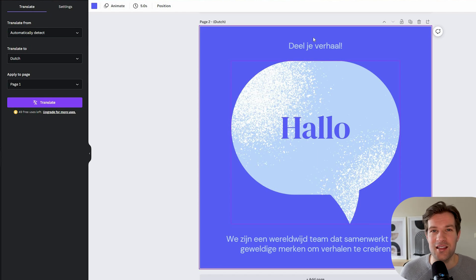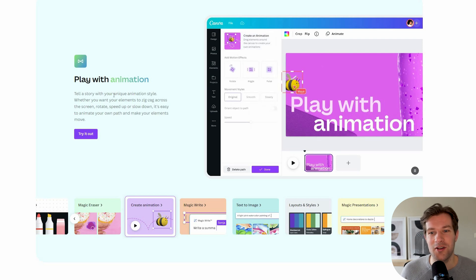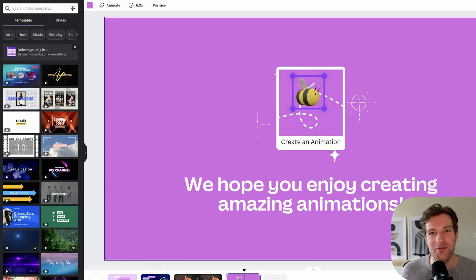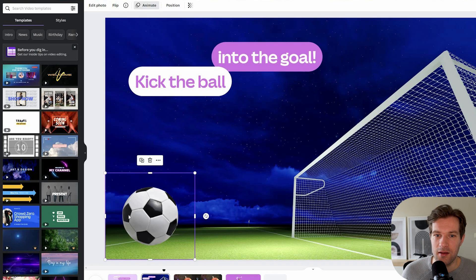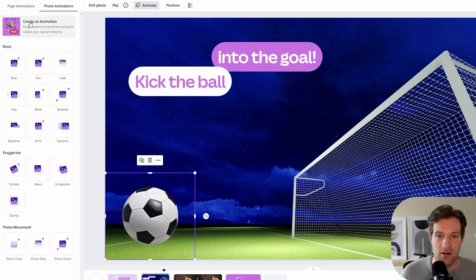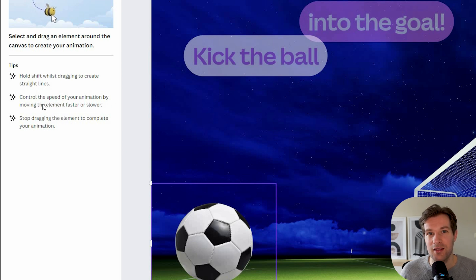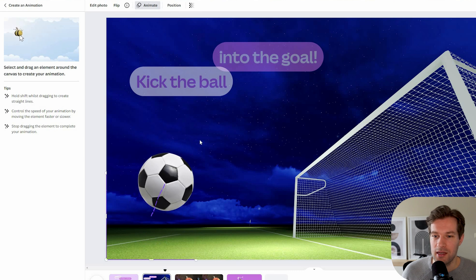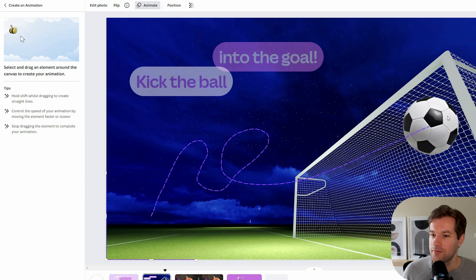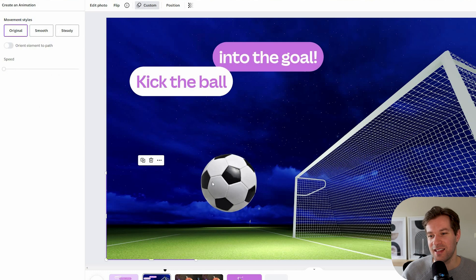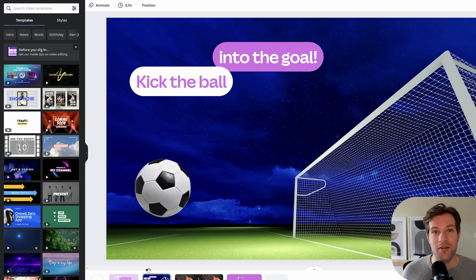They even have animations now — tell a story with your unique animation style. You see here they pull the ball and it goes like that, so you get a little animation video that before you couldn't make with Canva. There are a couple of presets already, so I click on the ball, go to Animate, and click Create Animation. You select and drag an element around the canvas to create your animation — hold Shift while dragging to create straight lines, and control the speed by moving the element faster or slower. So the ball goes up, down, back into the goal. It doesn't look amazing but it is pretty cool. Before, you really needed to learn After Effects for this — now it's literally drag and drop.